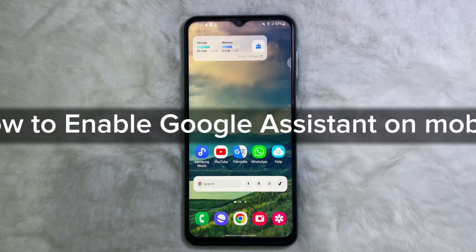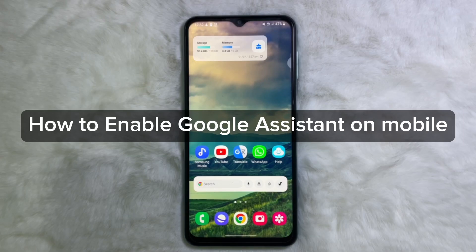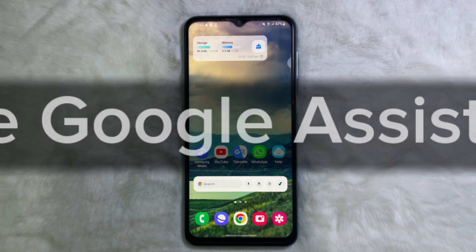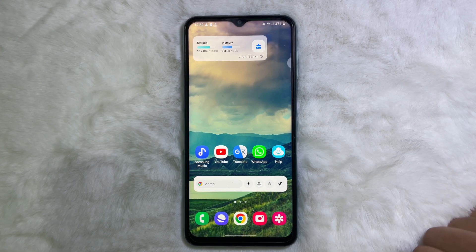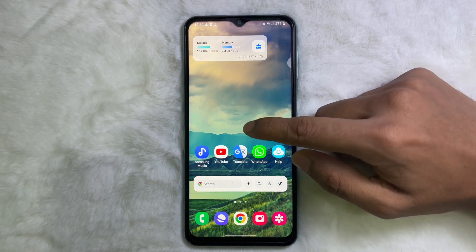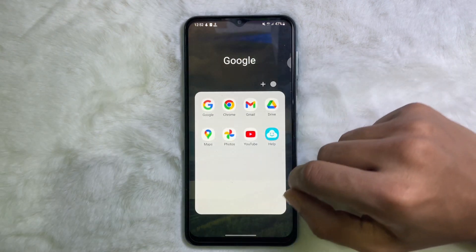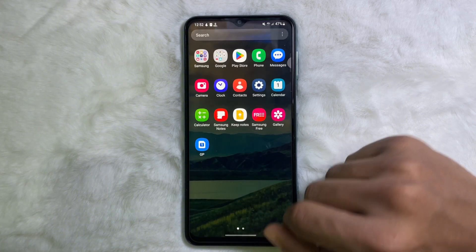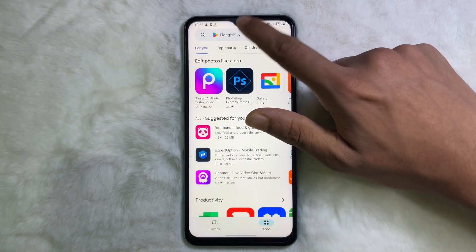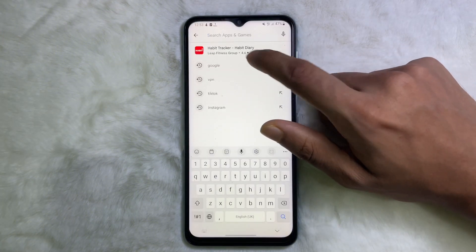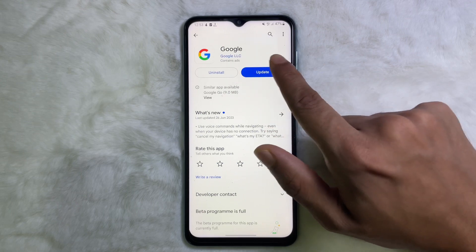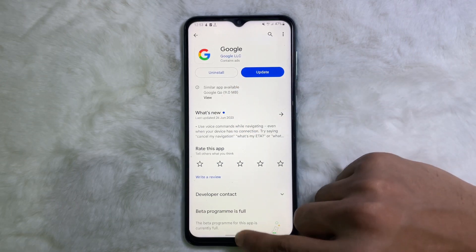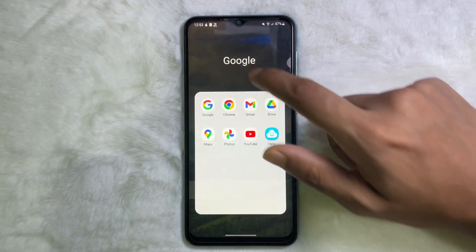In this video, I am going to show you how you can enable Google Assistant on your mobile. To do it, you will need an app — the Google app. If you don't have the Google app on your mobile, go to the Play Store and search 'Google', then install it. After installing, open it.